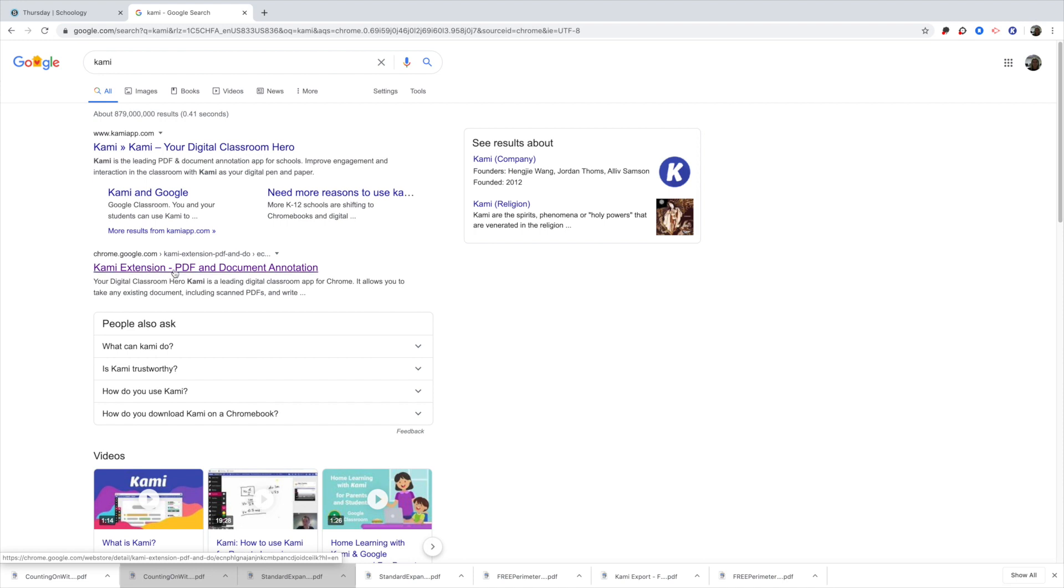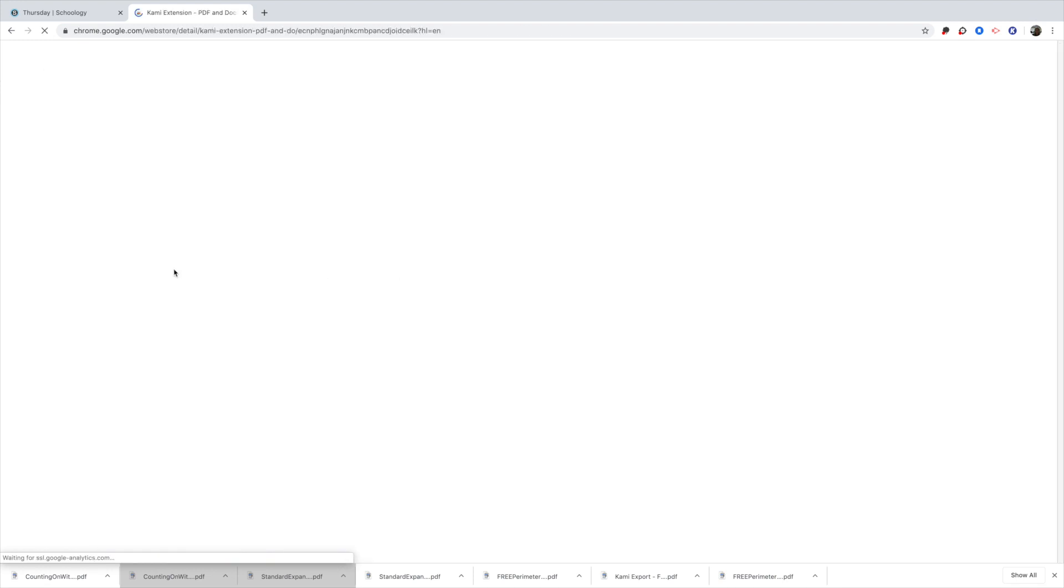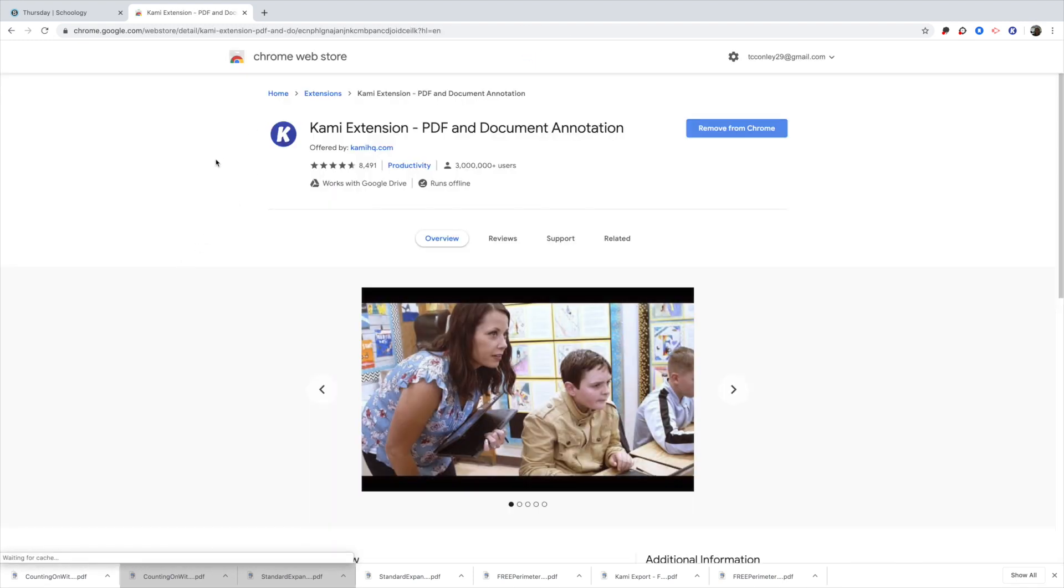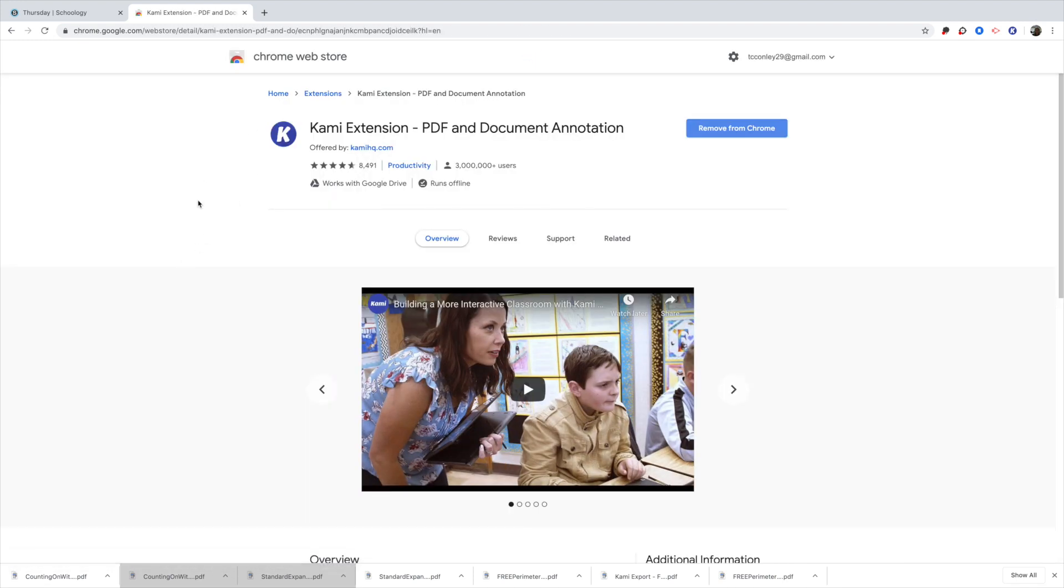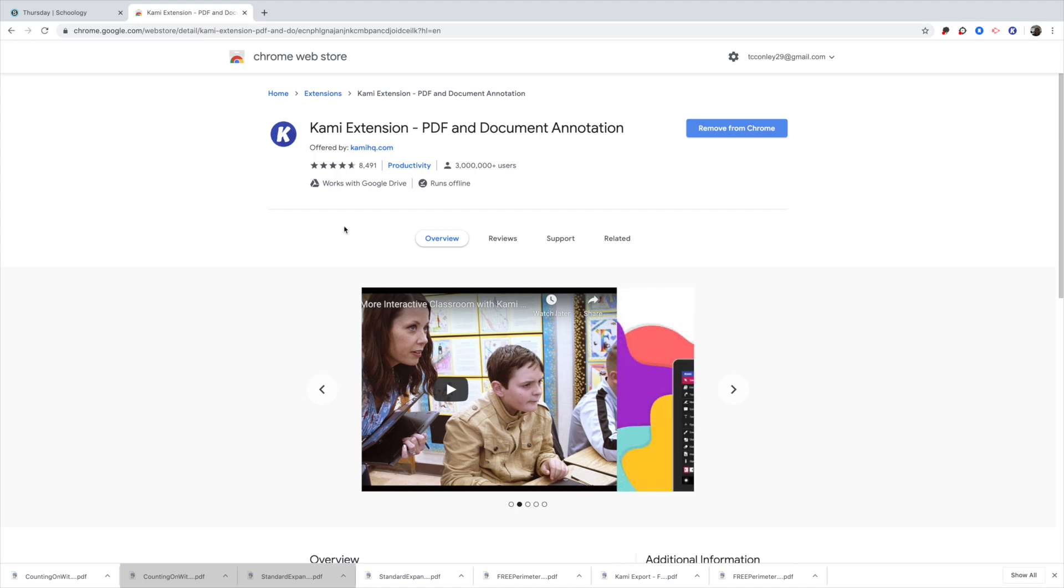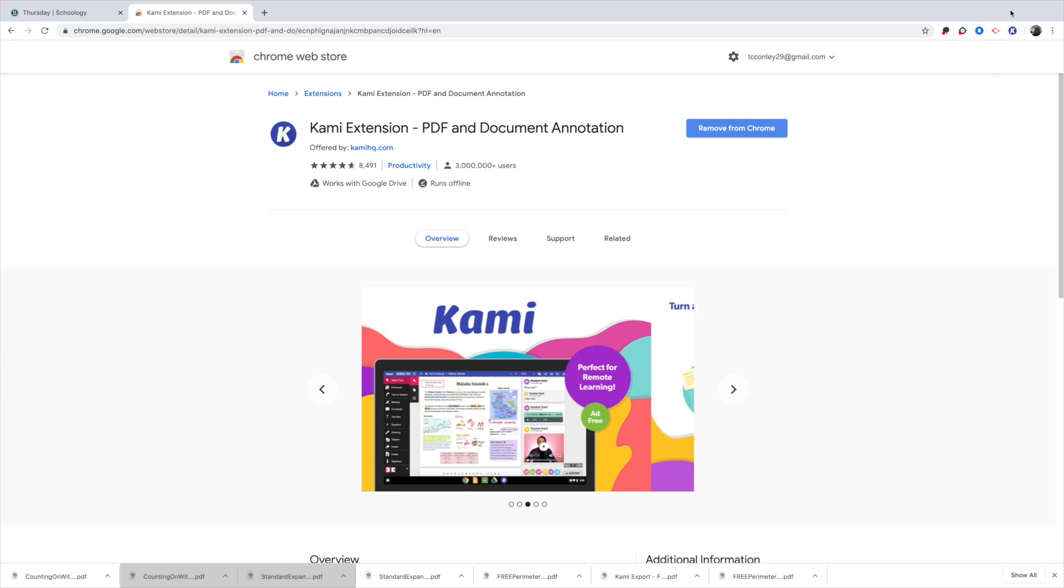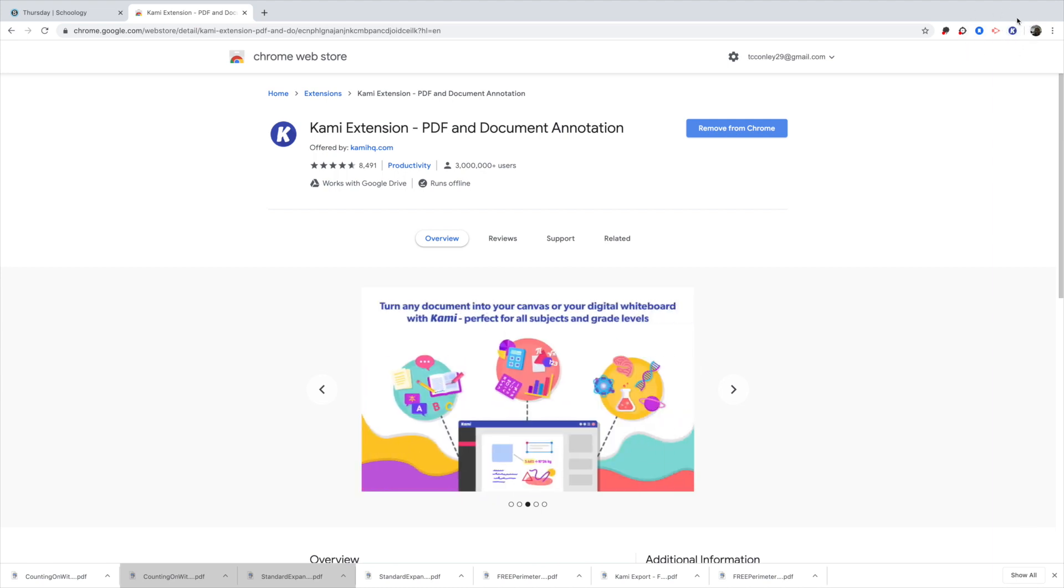So I'm going to click on this extension. When you start this originally, it's going to ask you for an email account. And then it's going to ask to download the extension so that every time you open Google Chrome, you're going to see it. And if you look at my top right hand corner of my screen, you're going to see that K there. That is Kami.